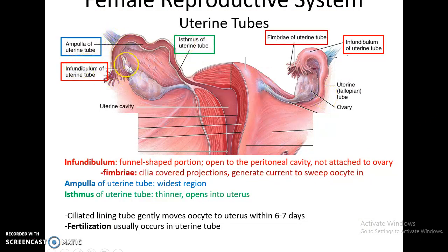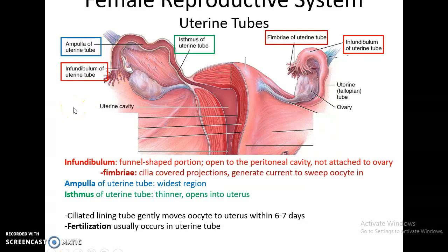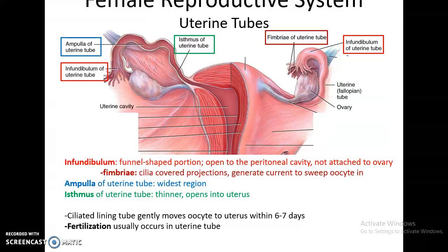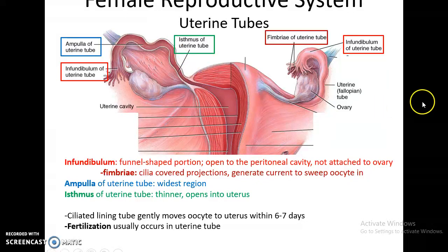The oocyte ends up in the uterine tubes. The uterine tubes begin with a funnel-shaped region called the infundibulum, which is open to the peritoneal cavity and not directly attached to the ovary. Coming off the infundibulum are finger-like structures called the fimbriae. The fimbriae and the inner lining of the uterine tube are covered with cilia, which gently beat to draw the oocyte into the tube and carry it along. After the infundibulum is the wider ampulla, then the narrower isthmus, which then opens into the uterine cavity.